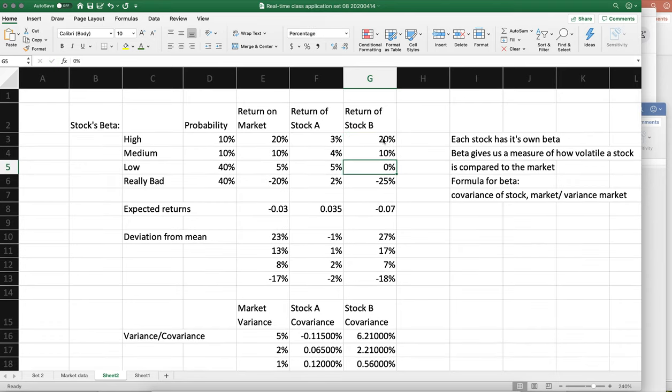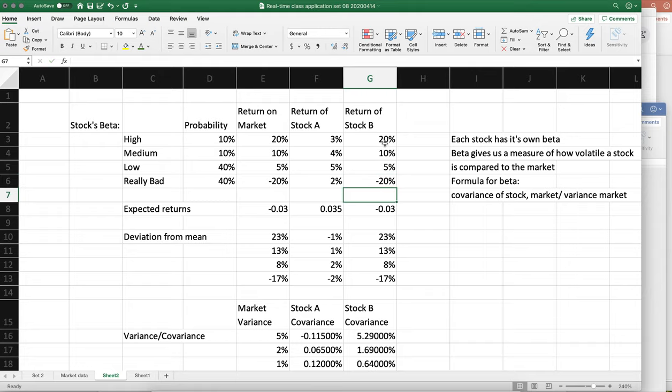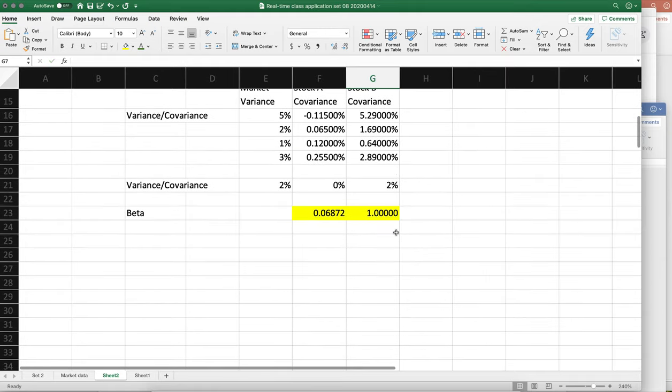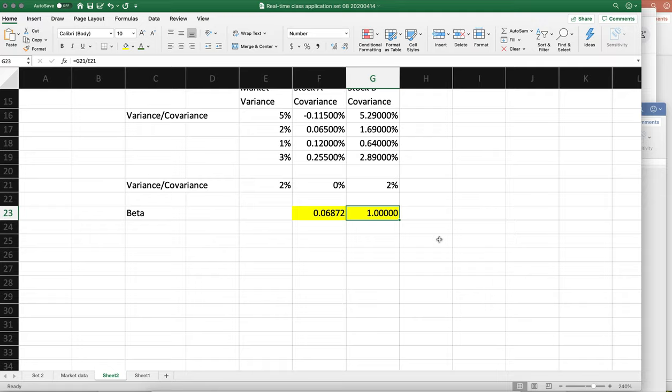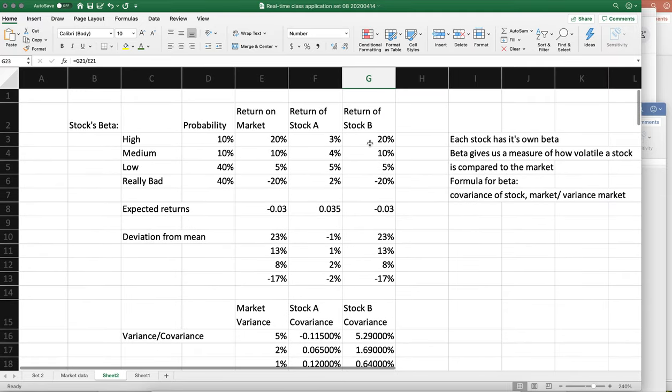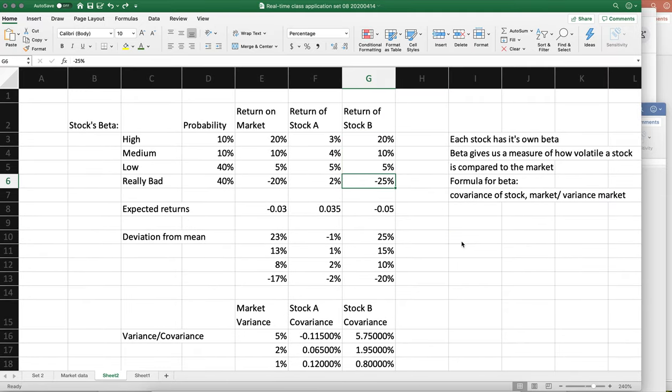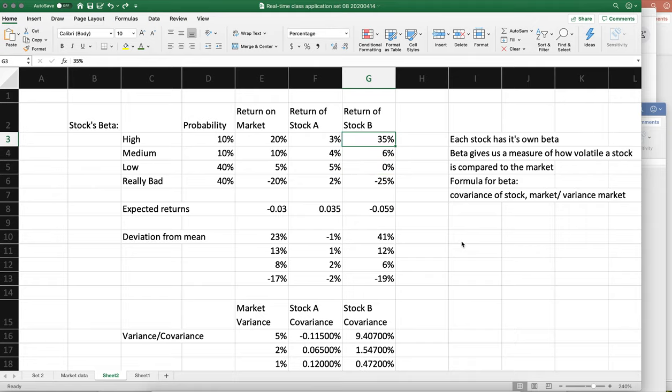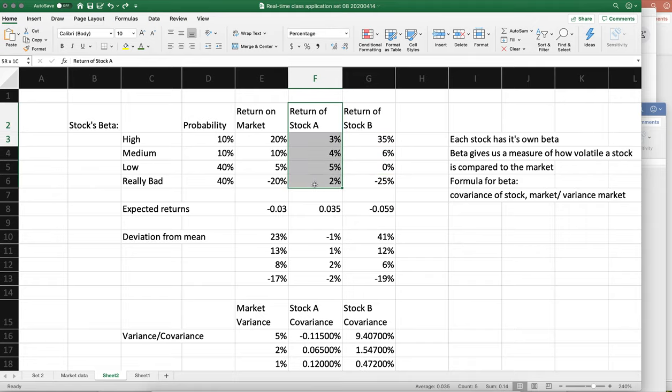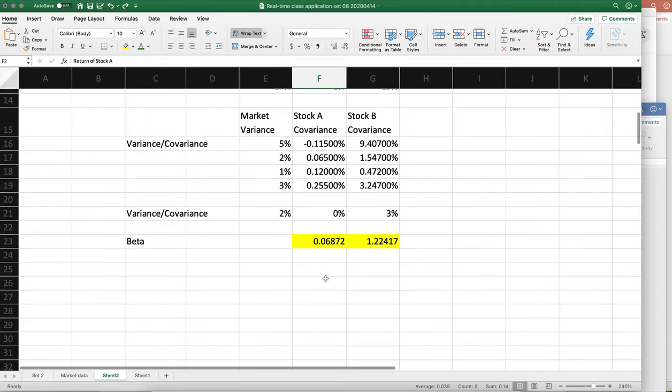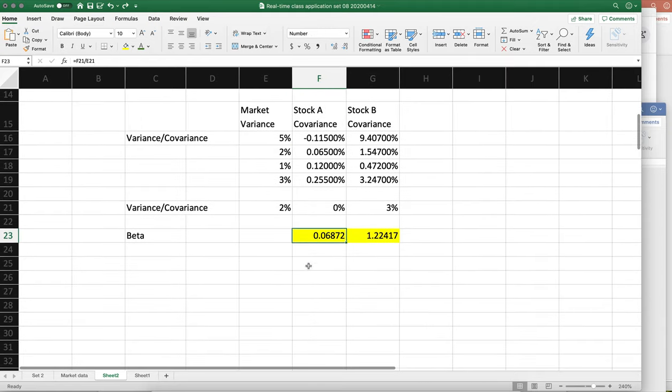Notice the beta is one - that's because it moves exactly in time with the market.